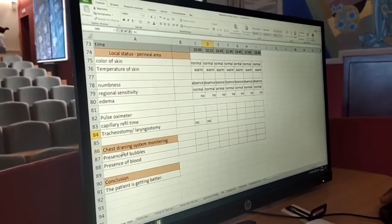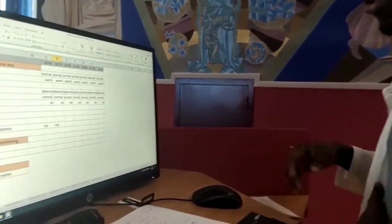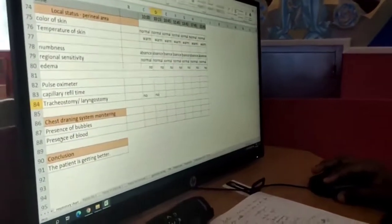The chest drainage system monitoring is used when the patient has pneumothorax or hemothorax. It helps in correcting the fluid that might have accumulated there.